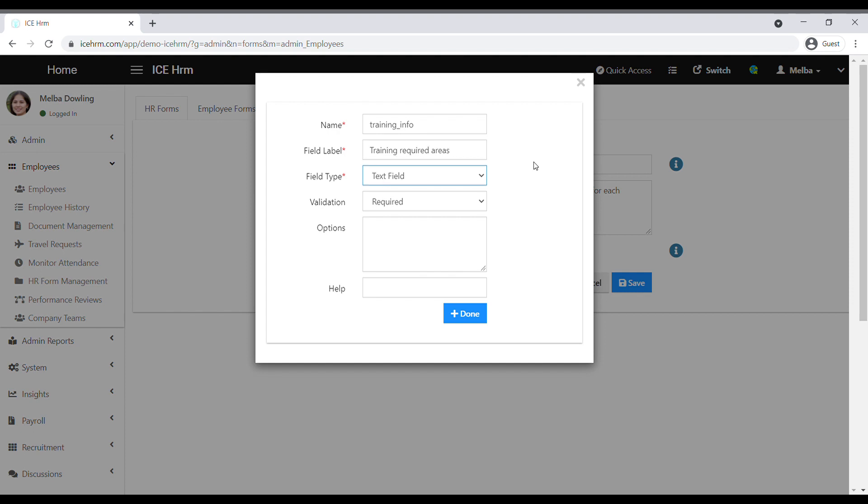Next is the field type option. You can select a text field or text area, which means your employees can write a sentence or multiple sentences as the answer to the question.